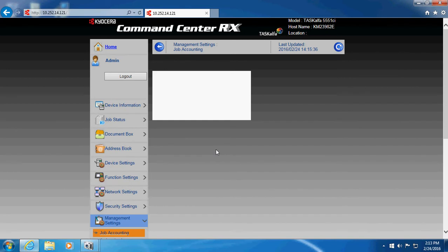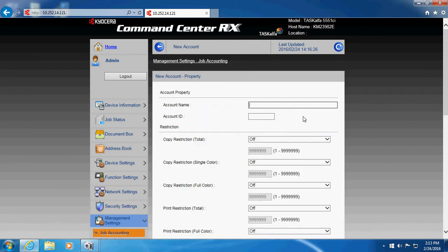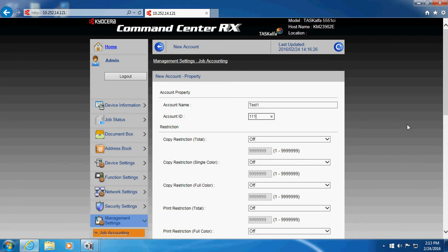First thing you have to do is add in an account. So let's go here and see if we can add in an account here. And we will put in test one and test one's code is going to be one, two, three. Okay, we'll do four ones.